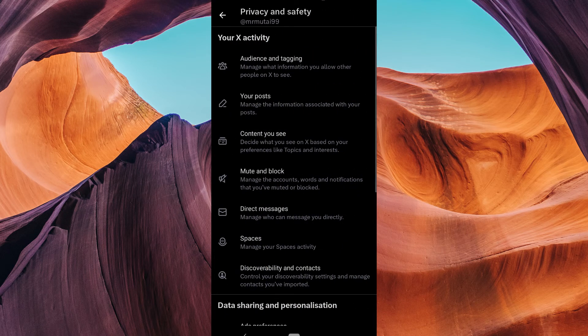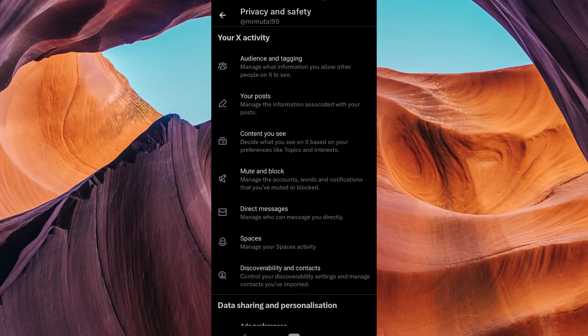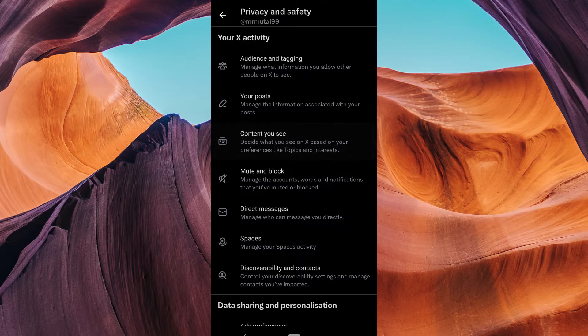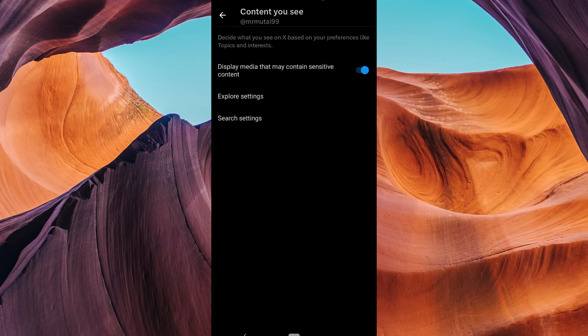Under Privacy and Safety, you'll find content you see. Click on this option. Here you'll see various content filters you can customize.